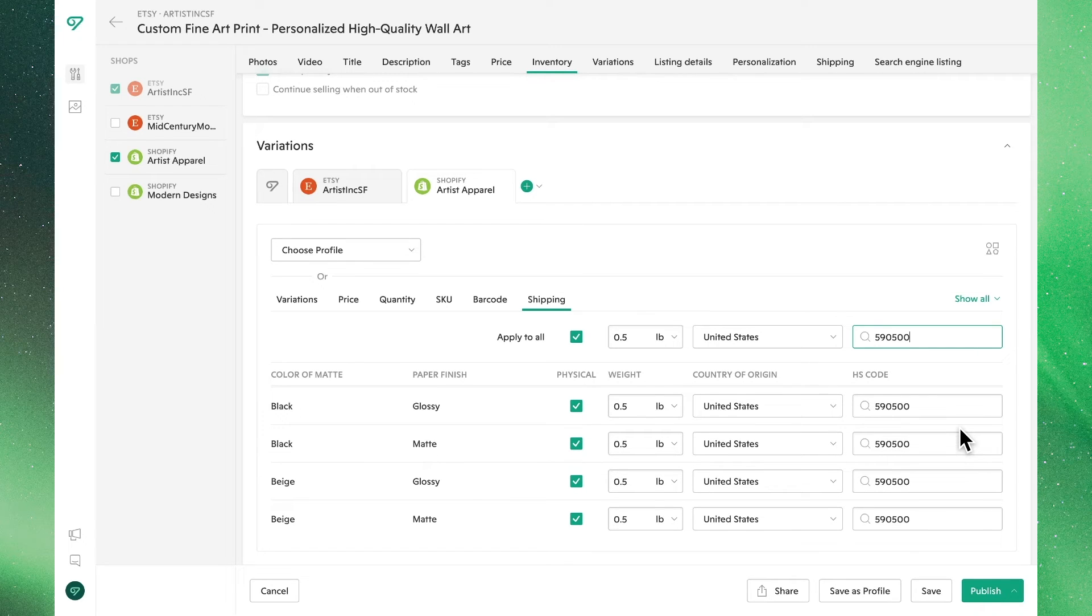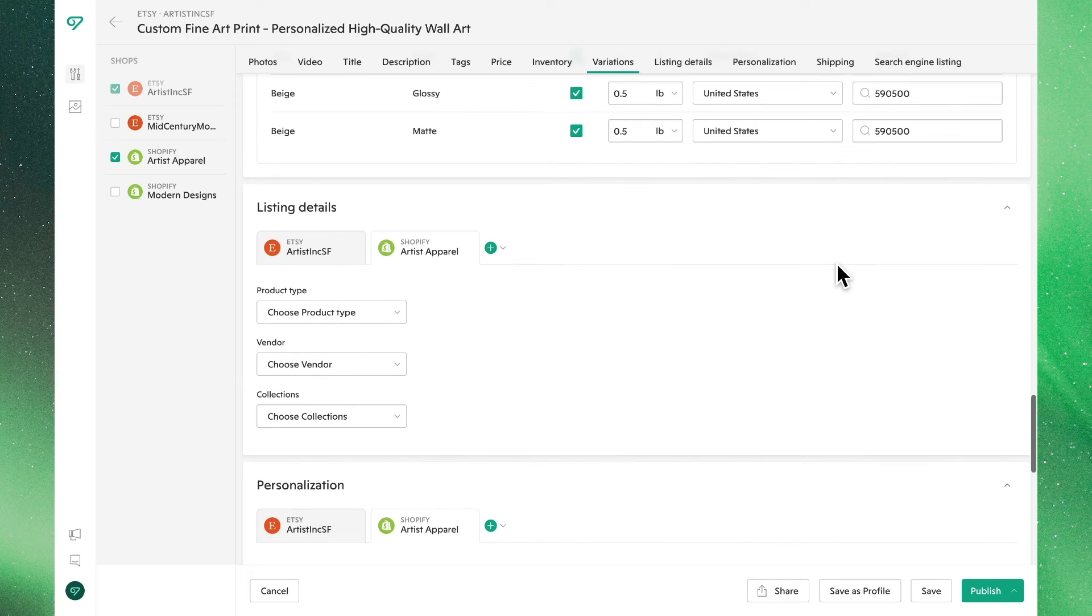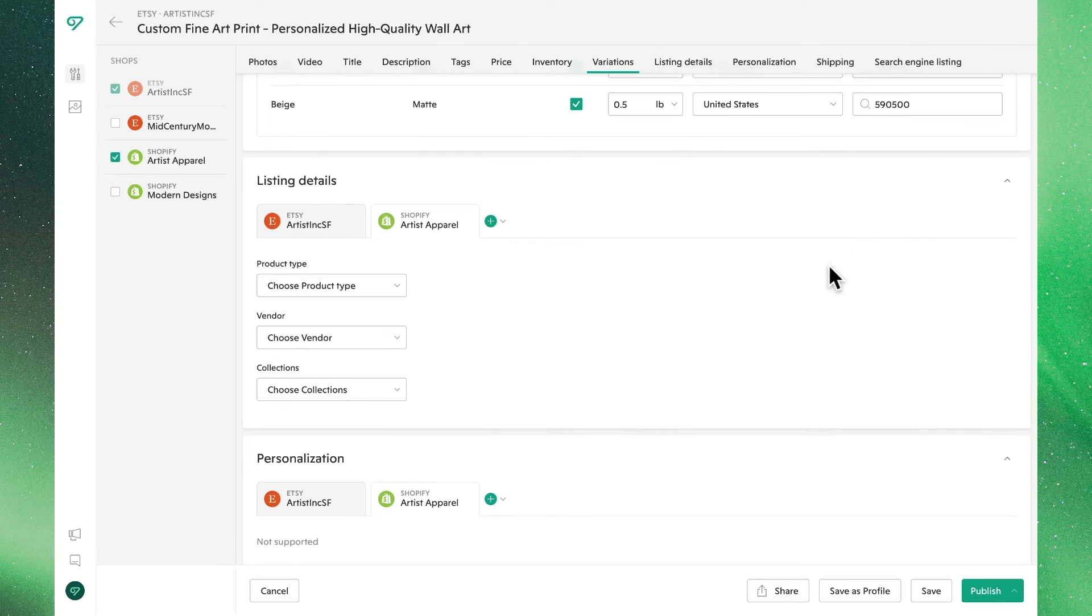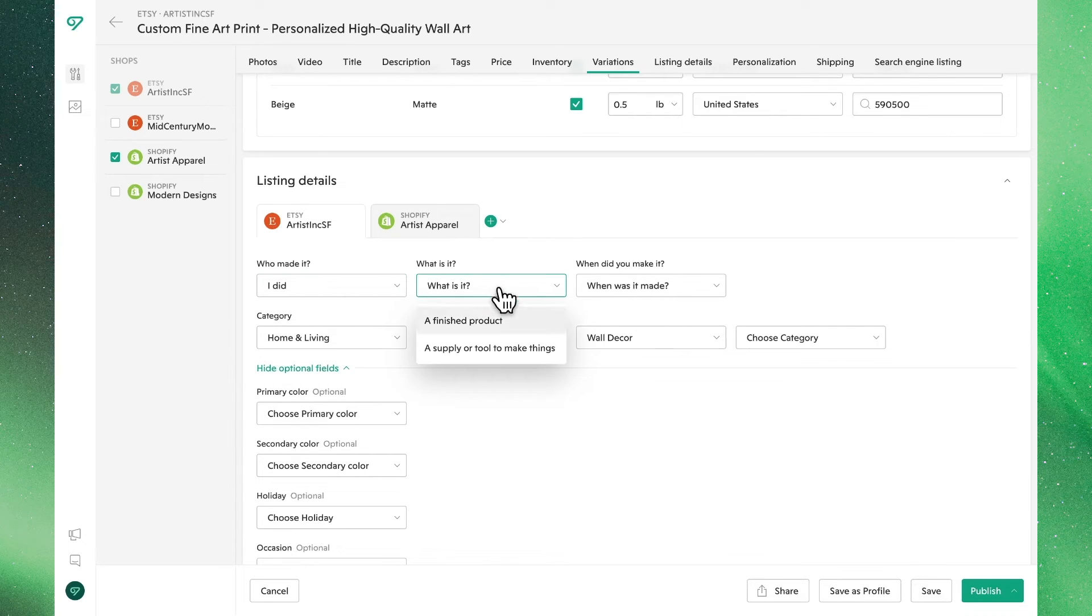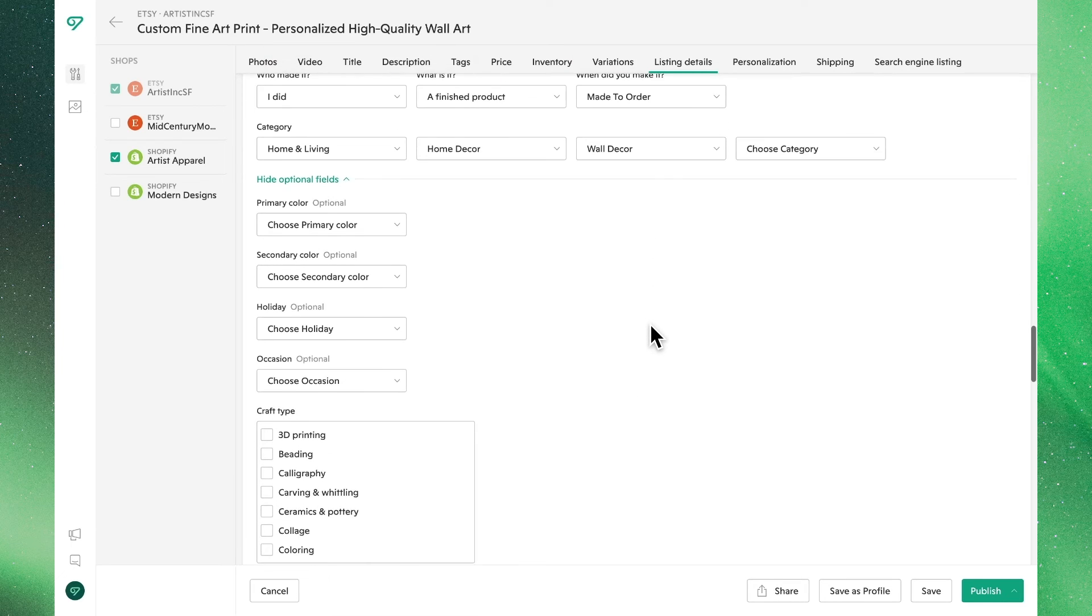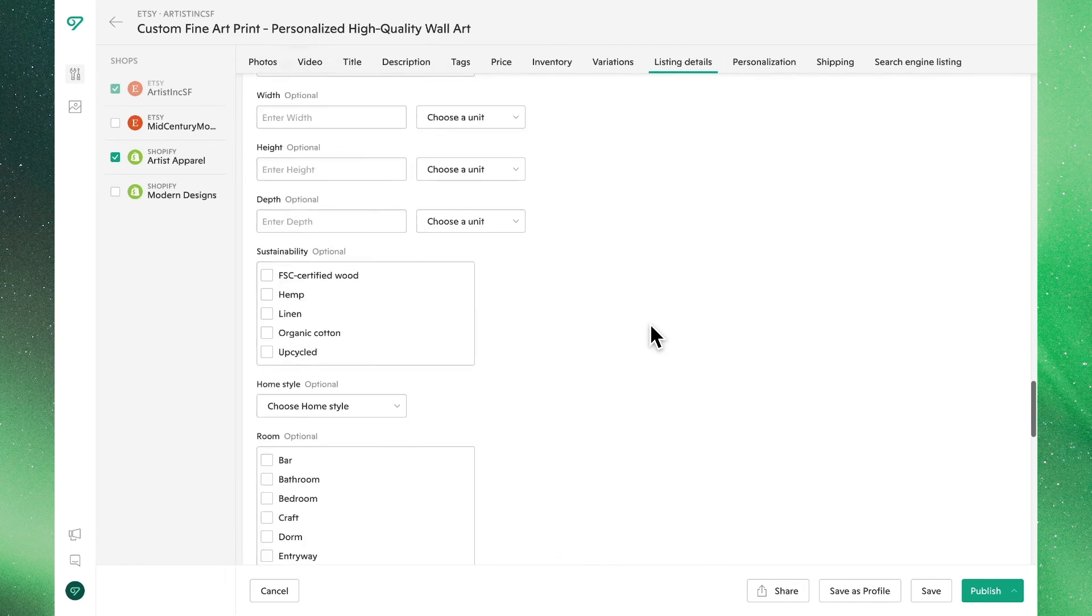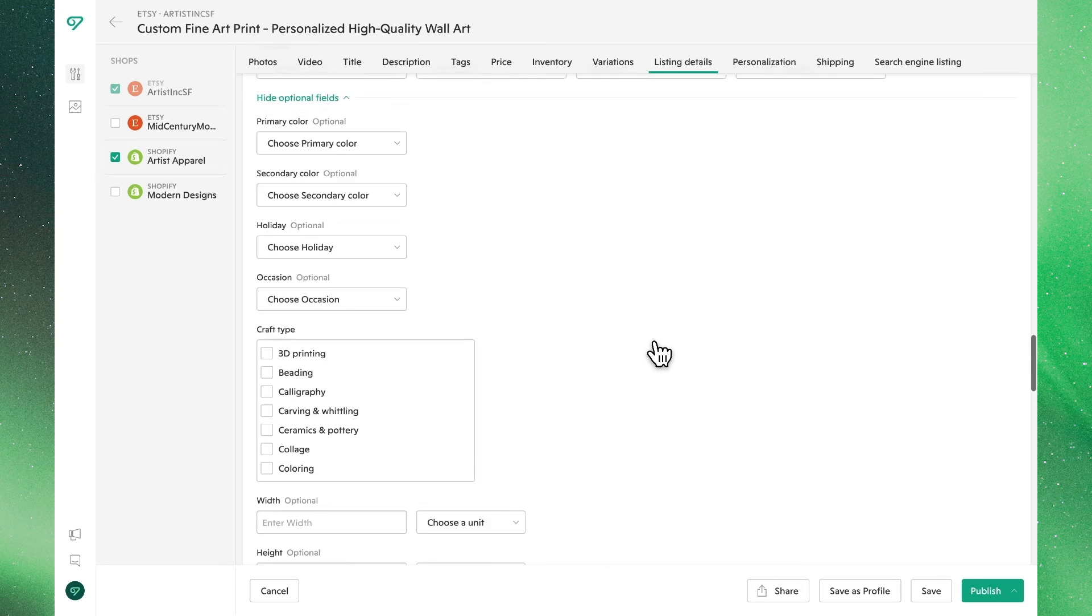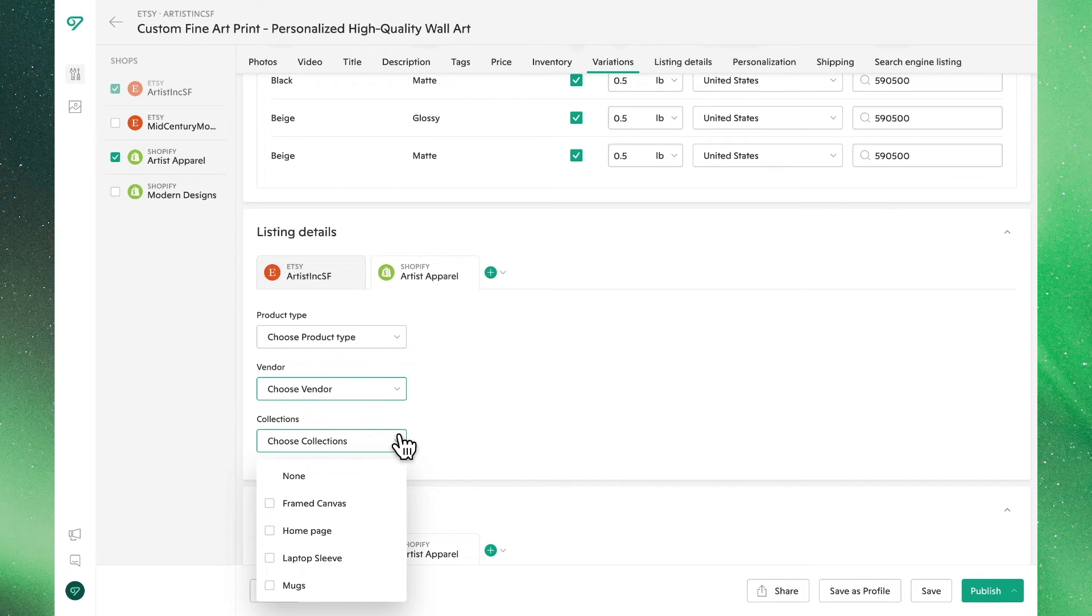The listing details section allows us to add in some additional channel-specific details for these listings. Let's go ahead and add in this information for our Etsy listing as this is required. As you can see by a quick scroll, there is plenty of additional information you can input about your product. Back over to Shopify, you can input this vendor information, although this is an optional step.